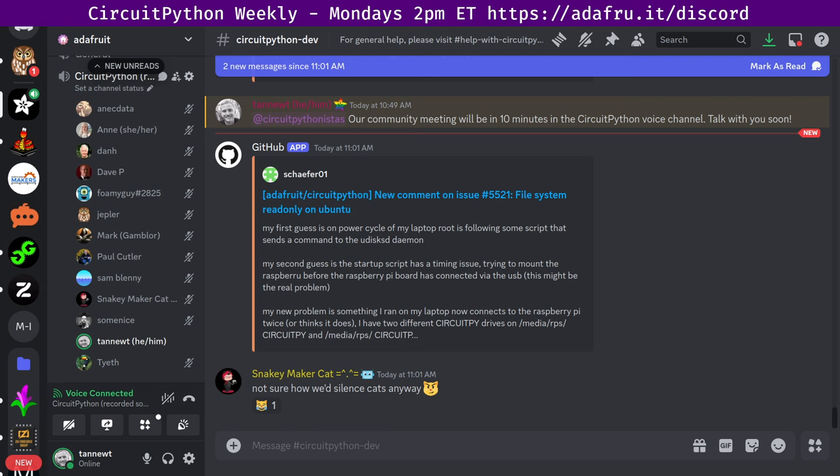CircuitPython development is primarily sponsored by Adafruit, so if you want to support Adafruit and CircuitPython, consider purchasing hardware from adafruit.com. This meeting is hosted on the Adafruit Discord server. You can join anytime by going to the URL adafru.it slash discord.